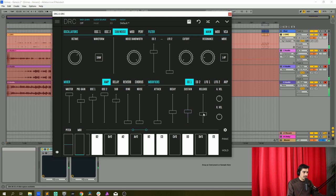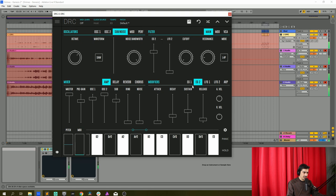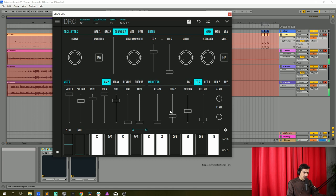And release to 0.300 it's already there. Now on the second envelope generator that modulates the cutoff, first one modulates the amplitude this one modulates the cutoff.